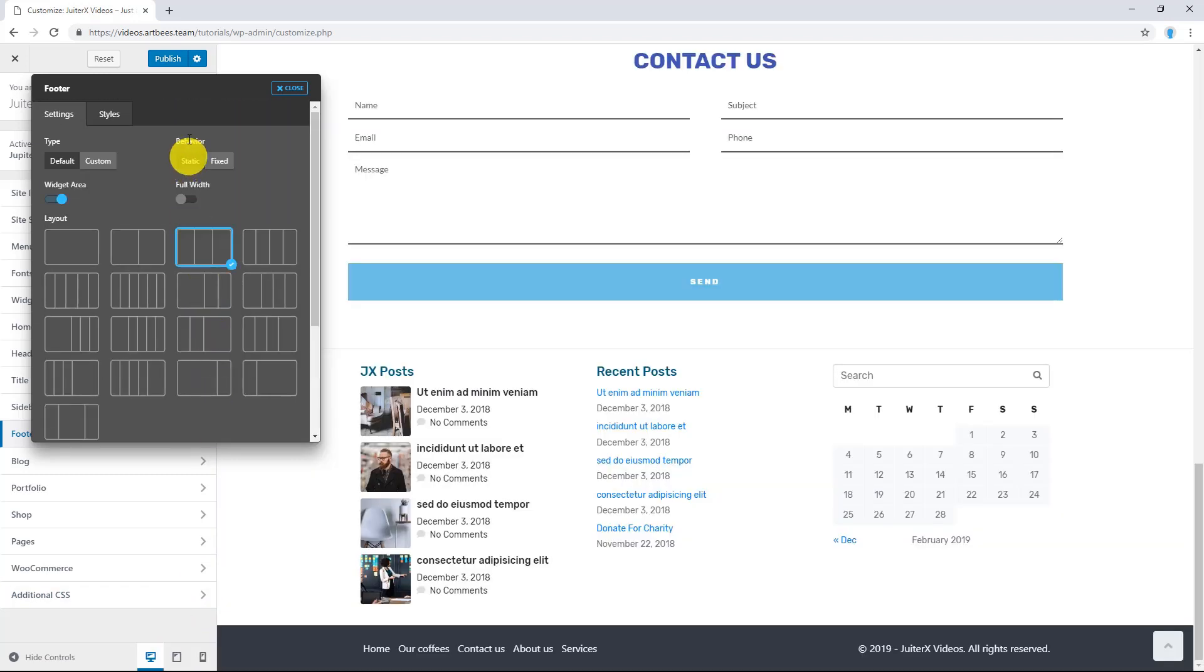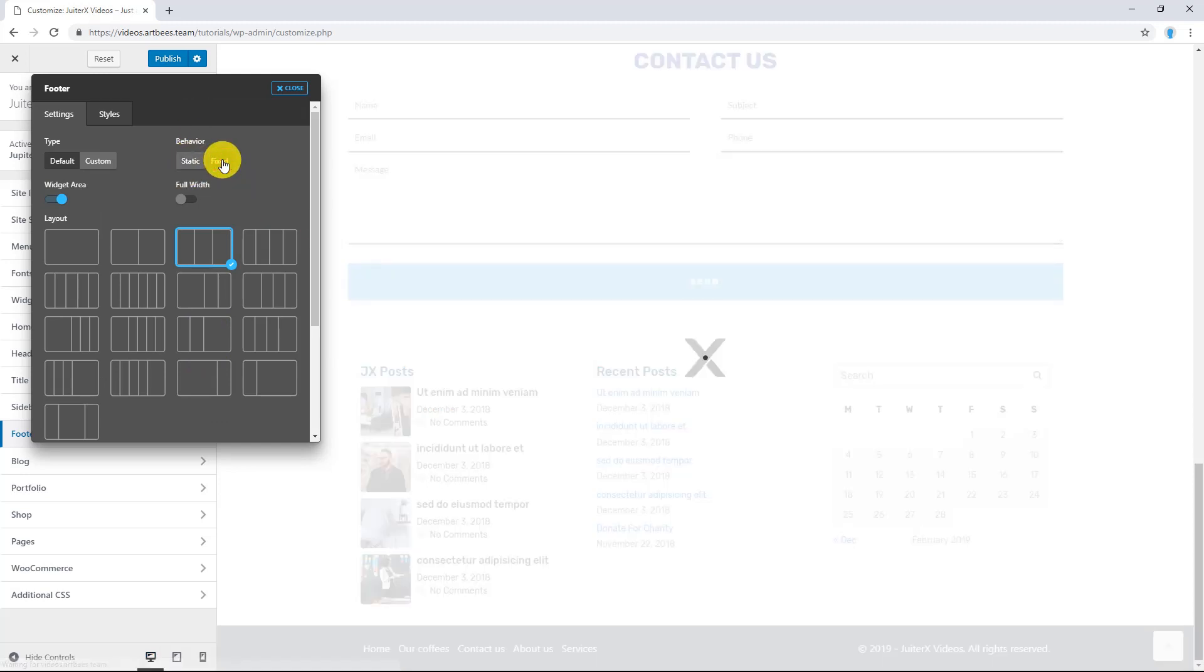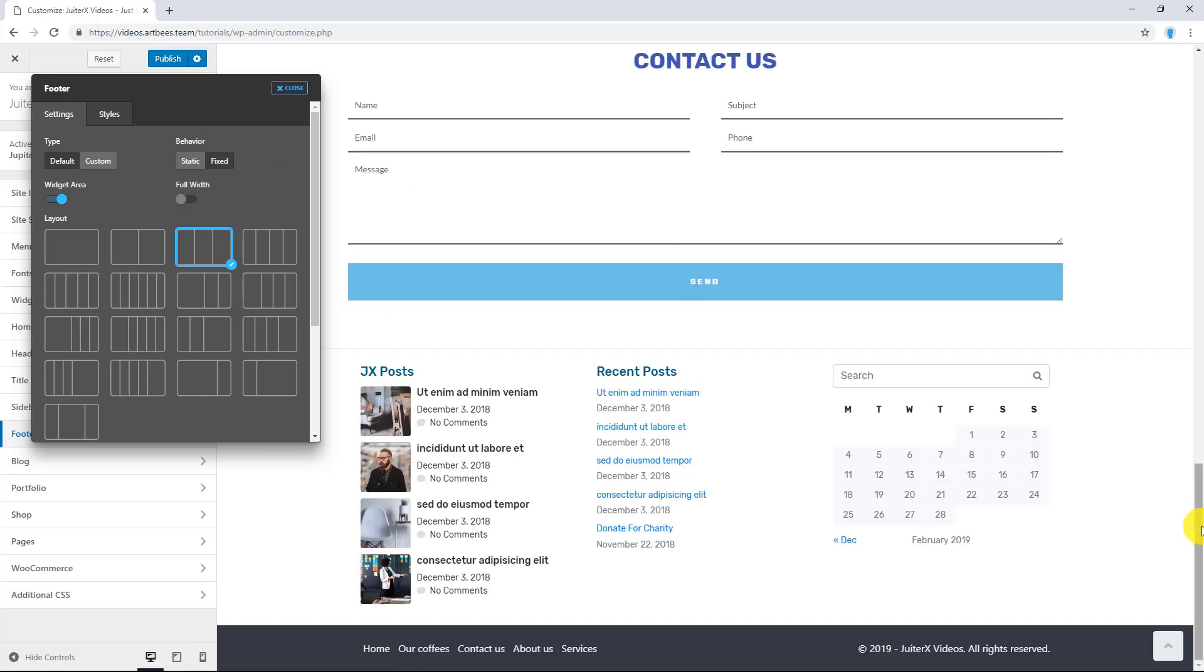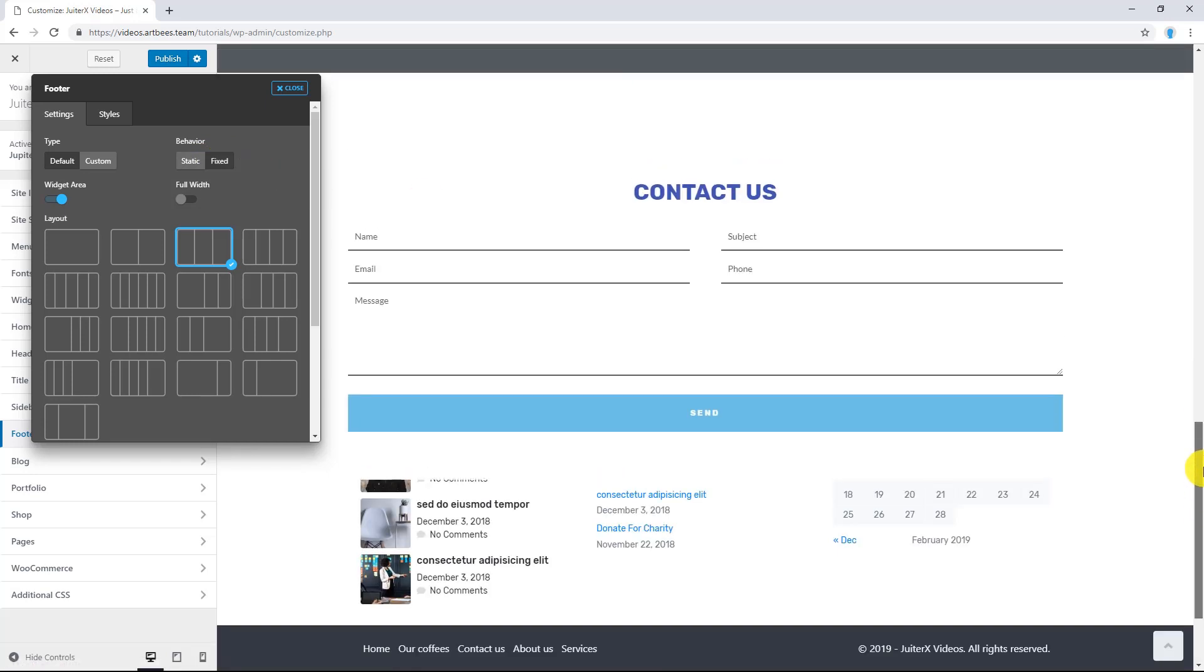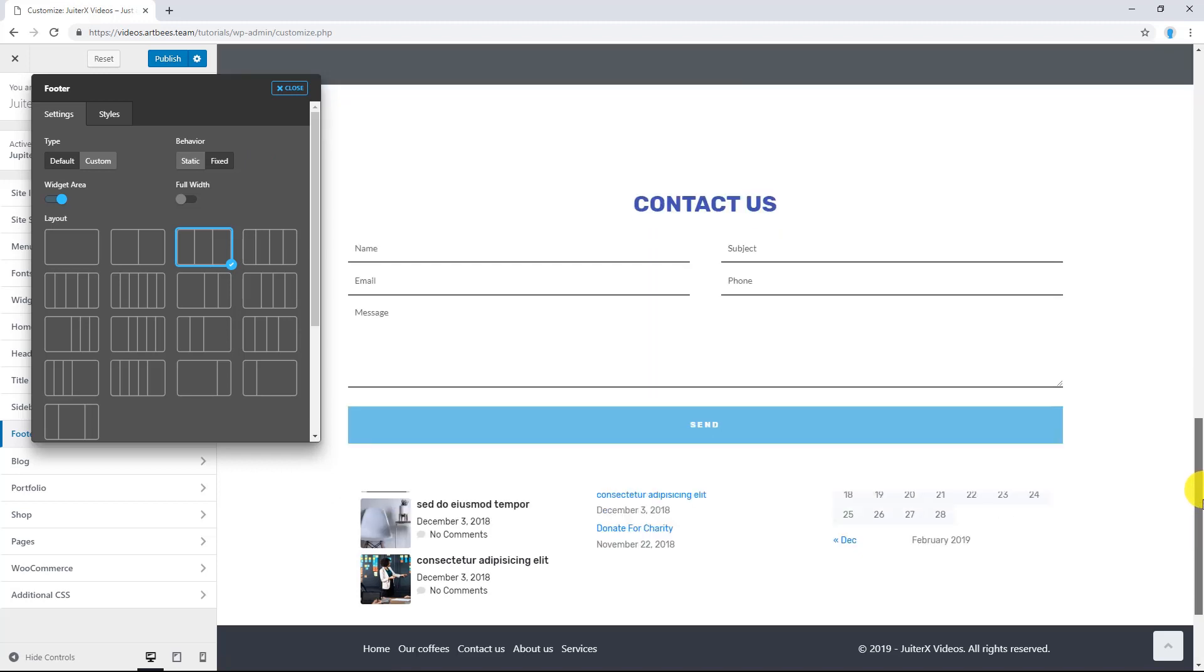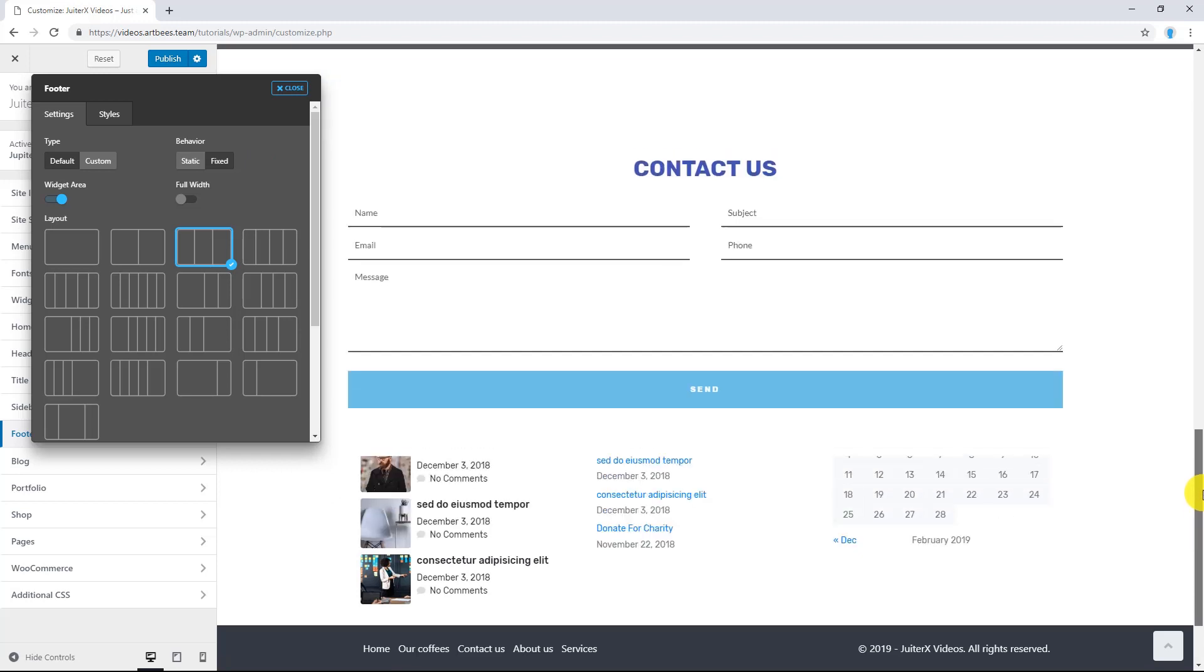Now, the Behavior. By default, it is on Static. Now, I'm going to select Fixed and let's see the result. There you go. This is Fixed Footer.